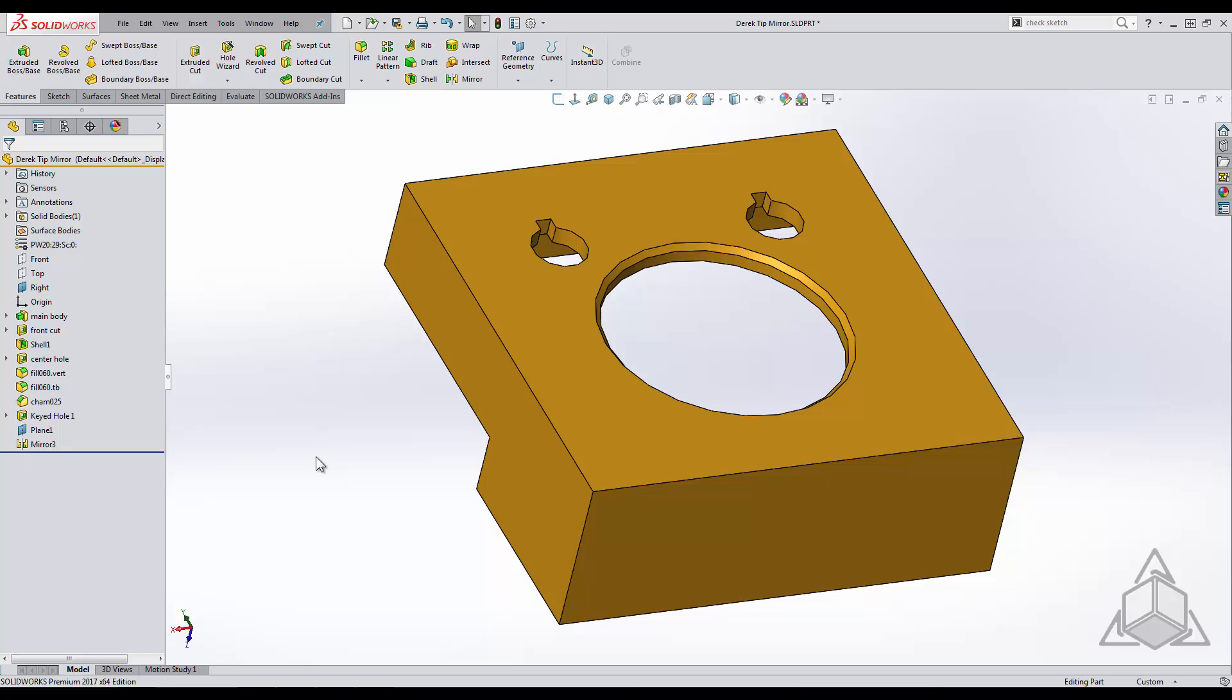This tip is specific for the mirror tool but you can add in any tool you want to that menu and even any menu in SOLIDWORKS.